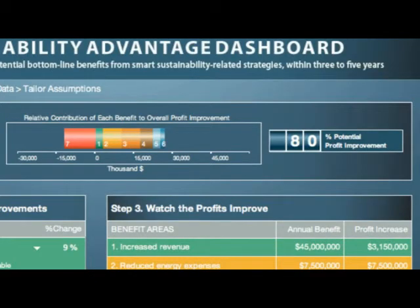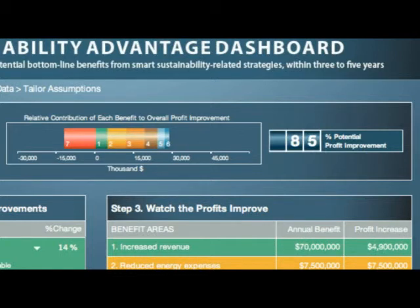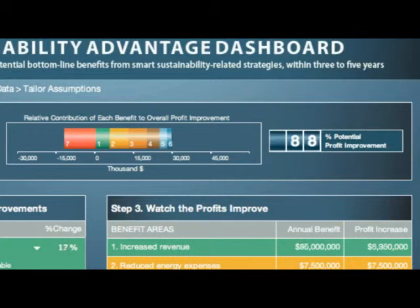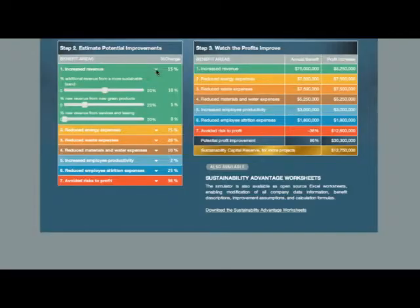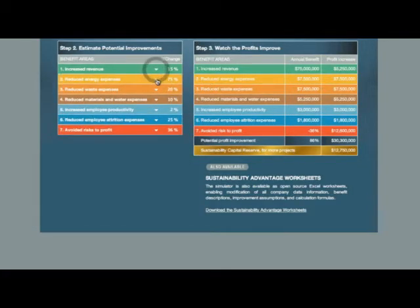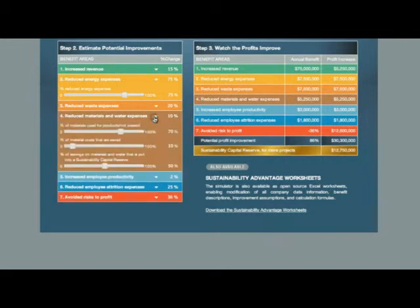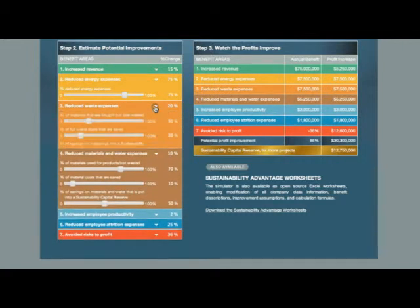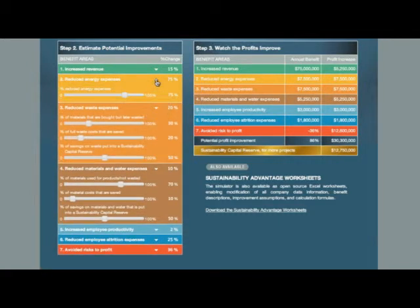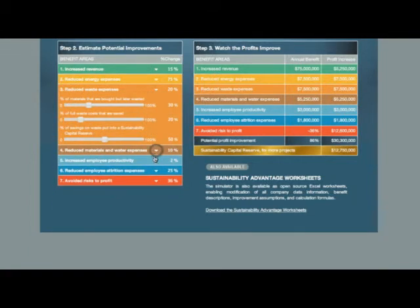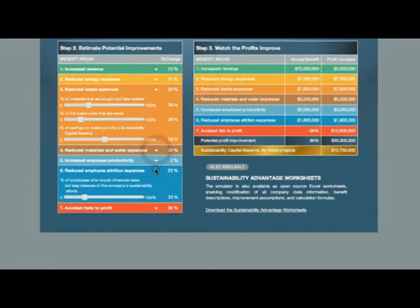Finally, the bar chart at the top changes dynamically to show the proportional contribution to the overall profit improvement from each color-coded benefit. And the odometer dynamically rolls to reflect the potential profit improvement in overall profit. Just as we did for revenue, the starting improvement assumptions for any of the benefits can be changed by clicking on the benefit and moving its revealed sliders. When you're finished making changes to a benefit, it can be closed by clicking on it again.